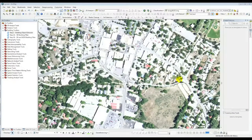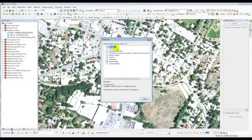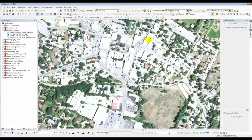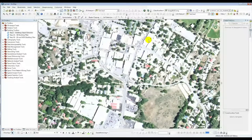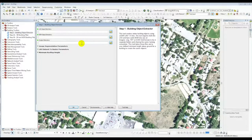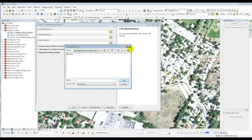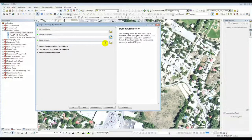Now you should be ready to use the tool. You've loaded the tool in Arc Toolbox, turned on 3D Analyst and Spatial Analyst in your extensions, and have your LAS version 1.4 files and Bare Earth DEM tiles in separate directories with matching prefixes. Click on Step 1 to begin the Building Object Extraction. The first part is straightforward — point it to where the LAS input directories are and where the DEMs are, then point it to an output directory.